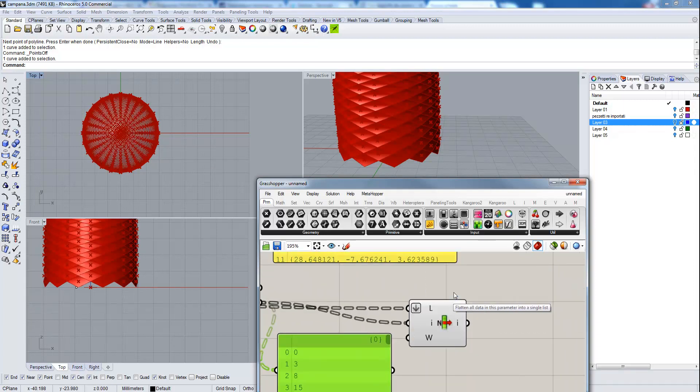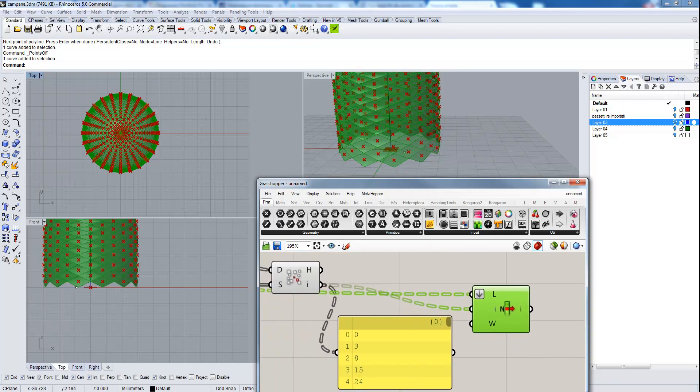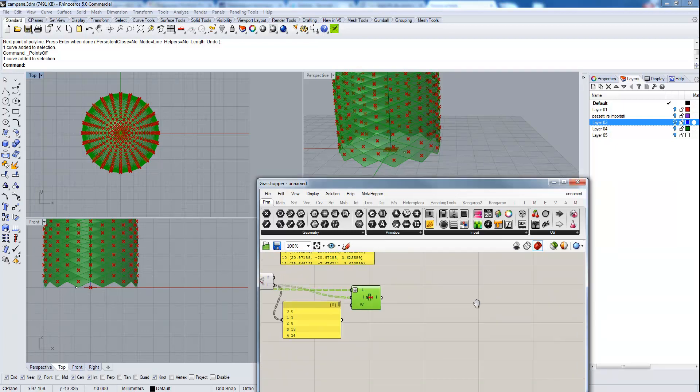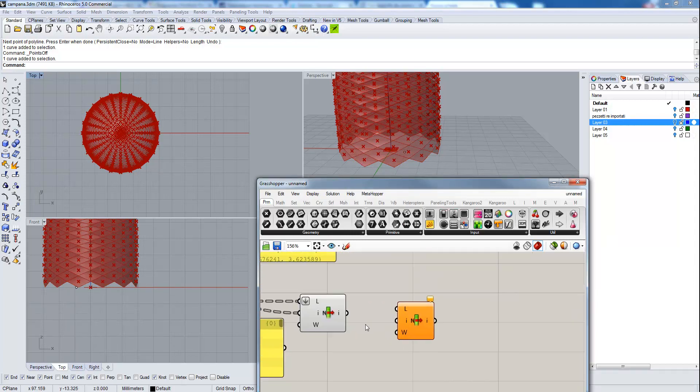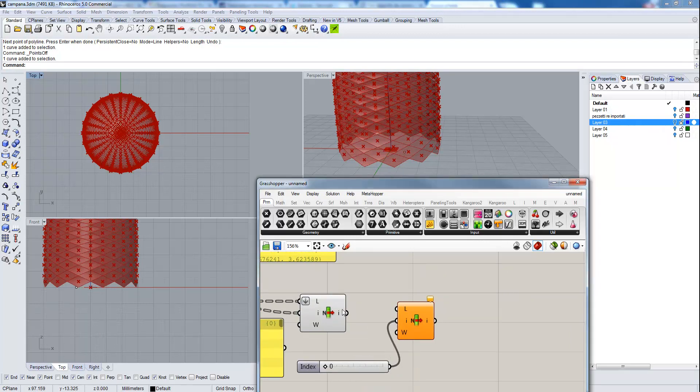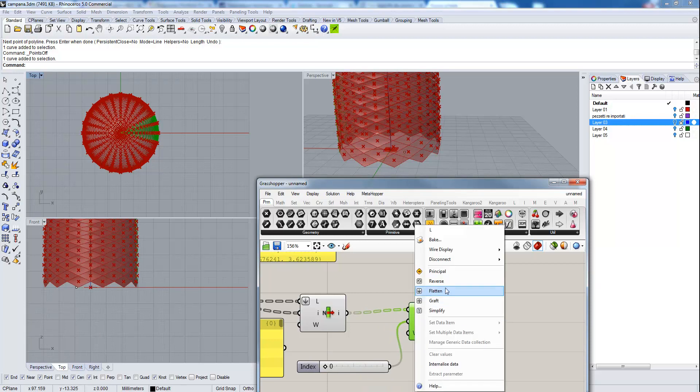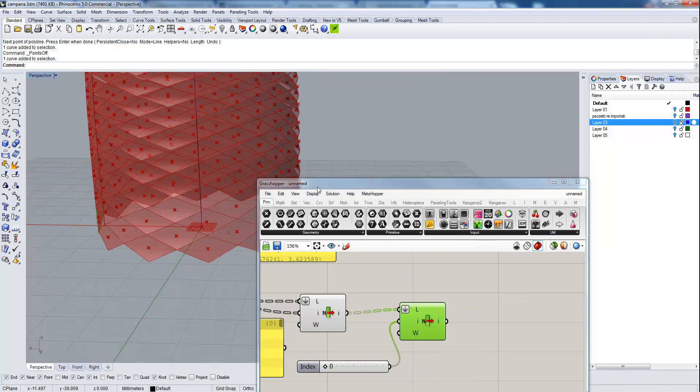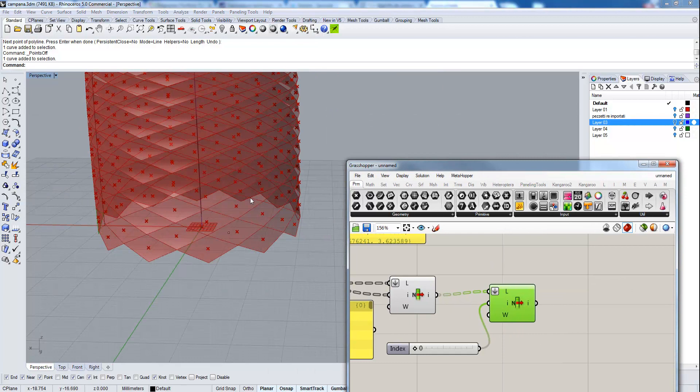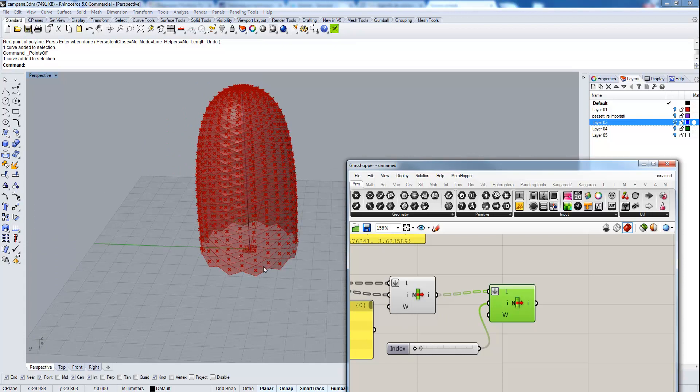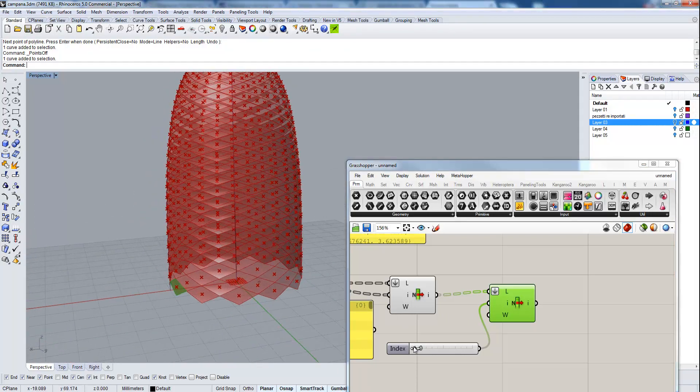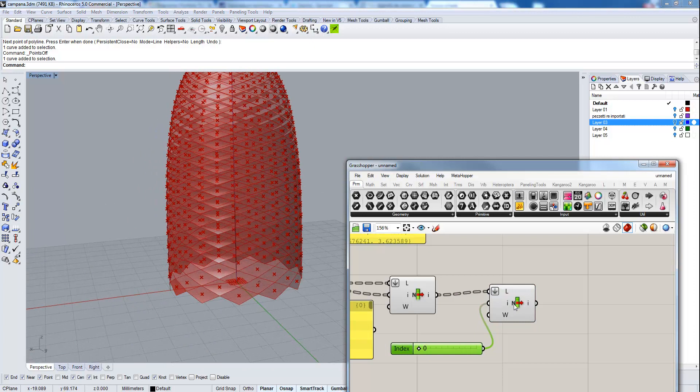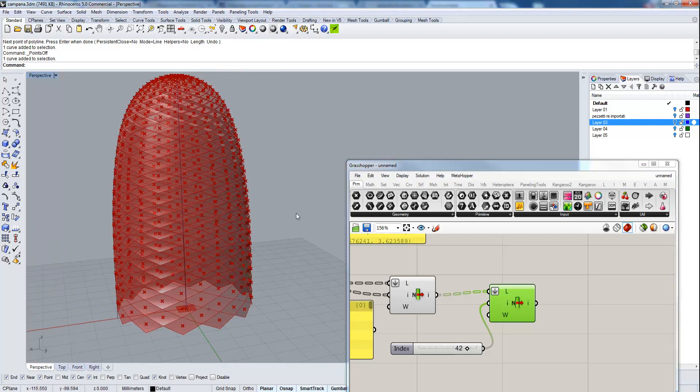Flatten it. Now let's check with another list item, slider from 0 to 50, and flatten. The zero is here and then we reached our goal. Now we have a sequence of ordered meshes. Flatten the tree.